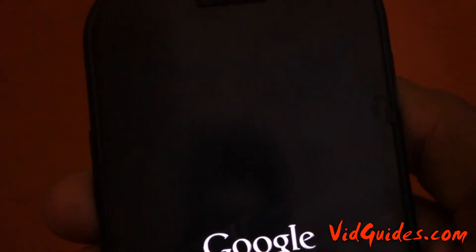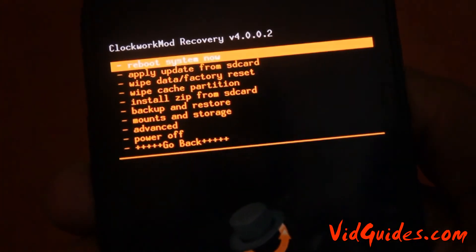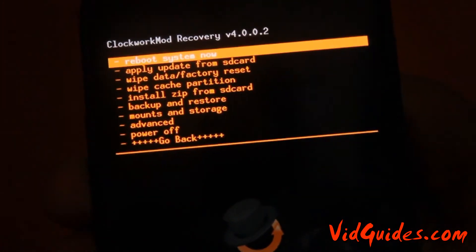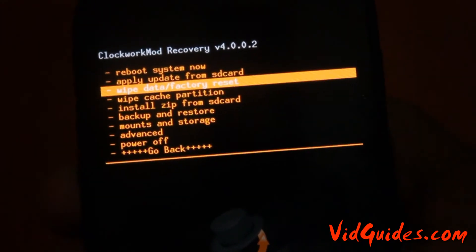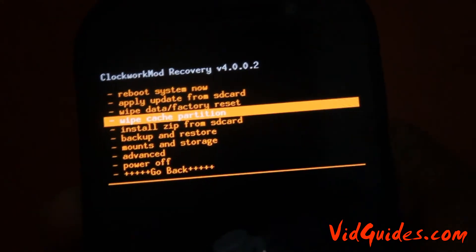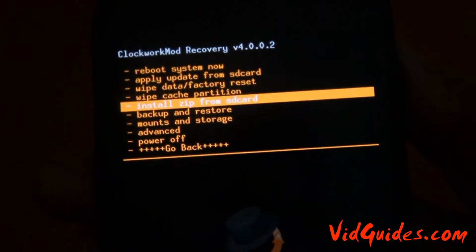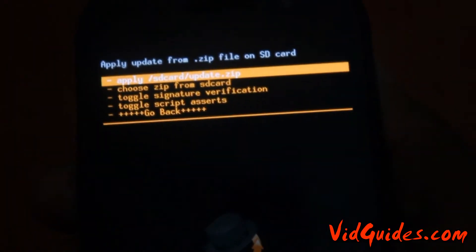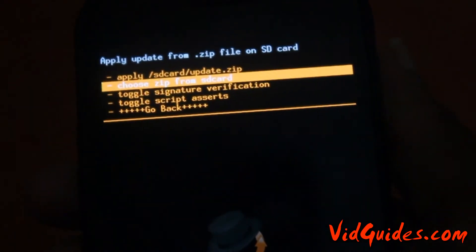Let the recovery load. This is the ClockworkMod recovery mode. Here, just go to 'Install zip from SD card' and choose it by pressing the power button.